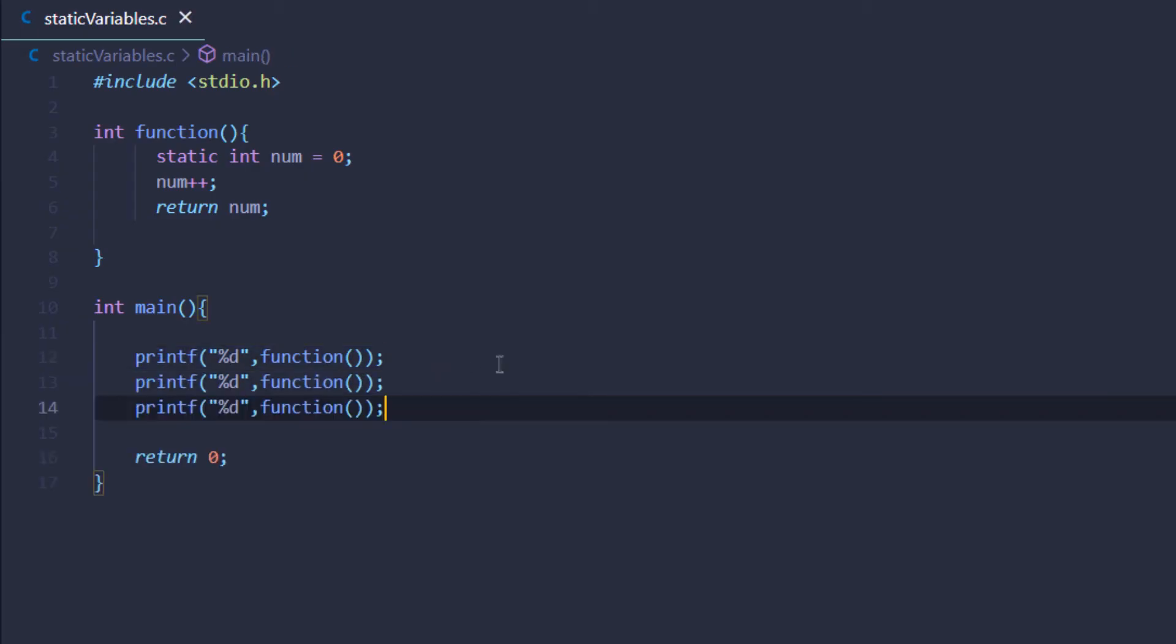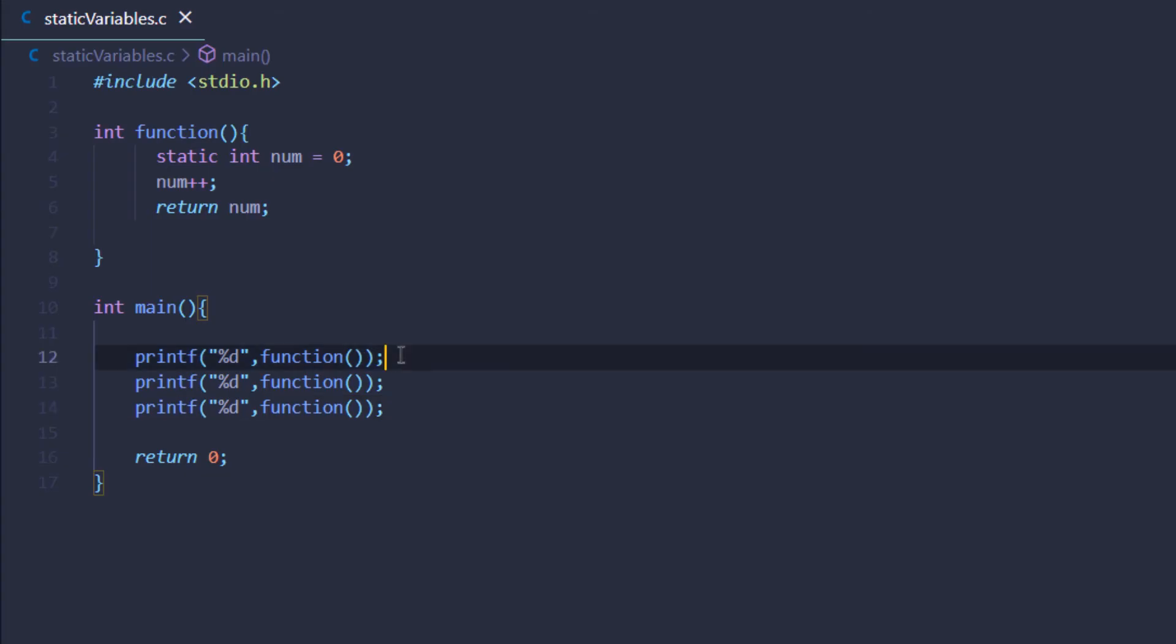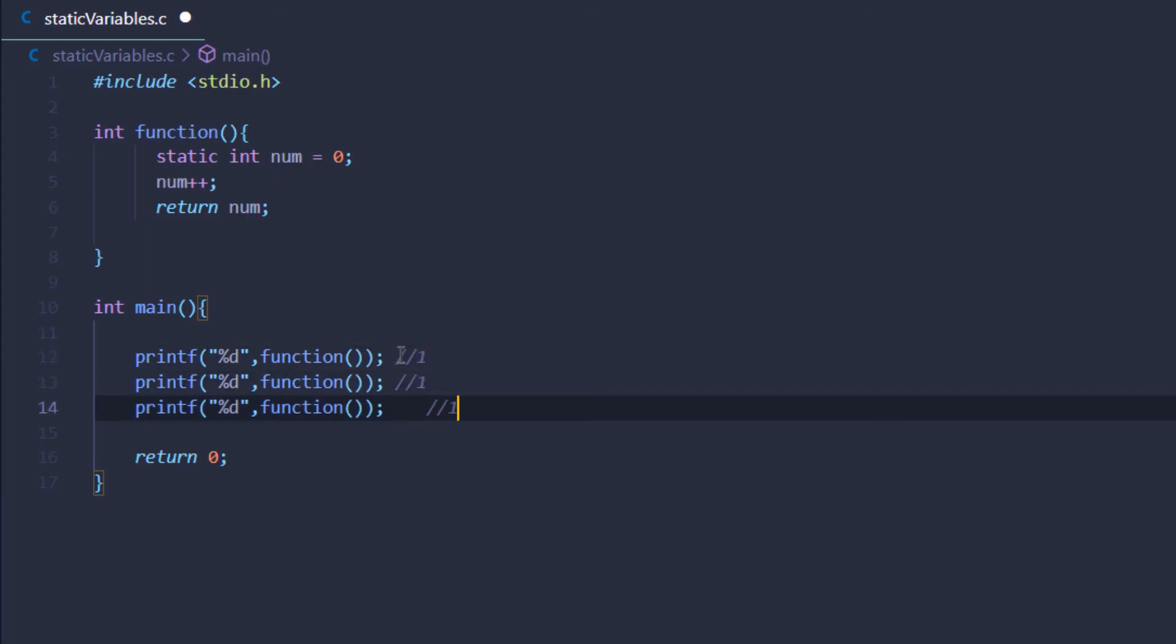Normally if we were not using static, the result would be one because number was created with value zero and then one was added to it. So we would get one, one, and one.